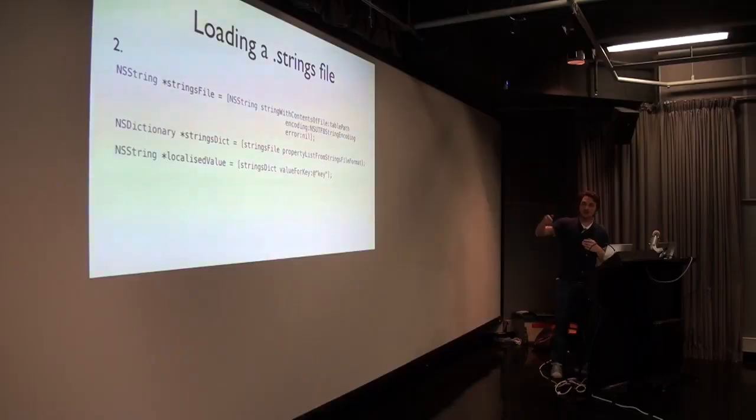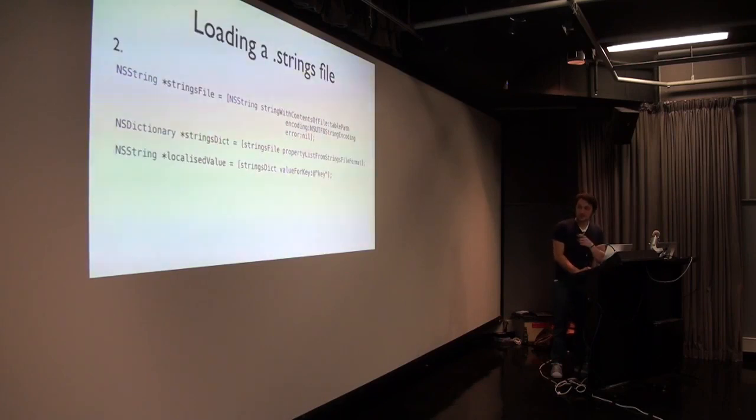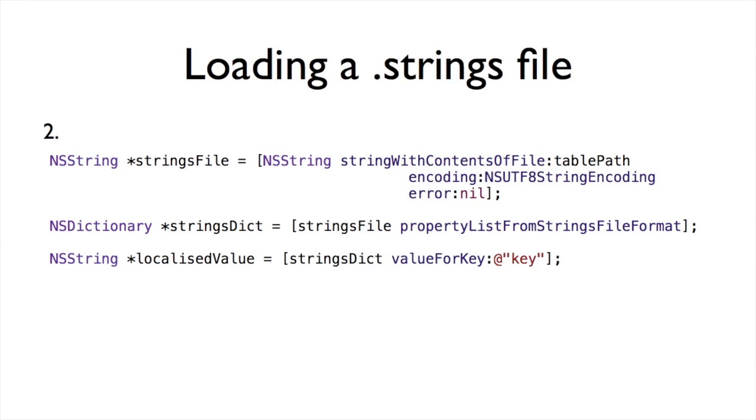This is like, didn't fit on one slide, but assuming this previous variable tablePath exists in this context, you grab an NSString, stringWithContentsOfFile, UTF-8, it may be different if you encode your strings files differently, but UTF-8, you then grab stringsFilePropertyListForm, propertyListFromStringsFileFormat, that turns the strings file format into a dictionary, and then you've got valueForKey. That's how it works. Very basic level, it's just loading that strings file, using that one propertyListFromStringsFileFormat method, under the hood, using the languages of the app, versus the languages you've provided. There's some default juggling in there, but that's the gist of it.